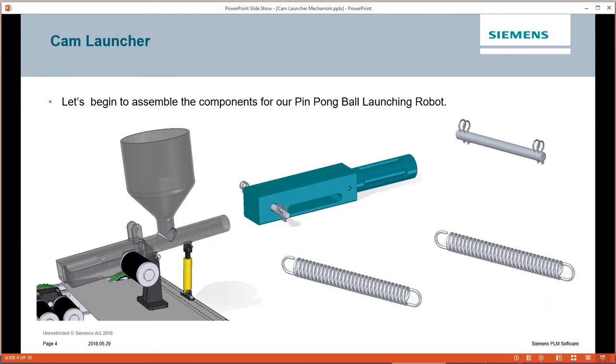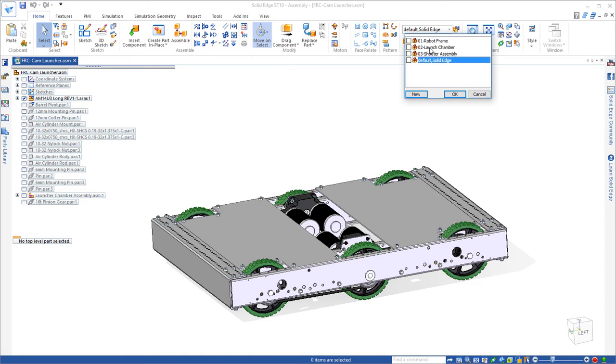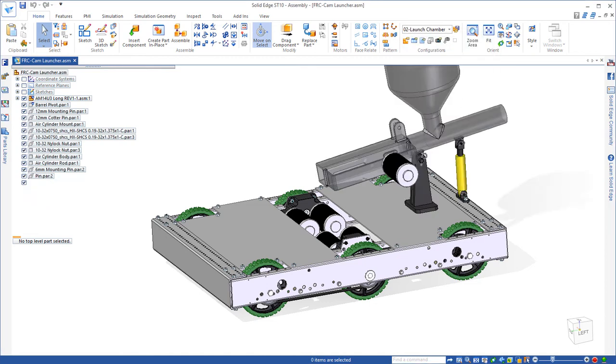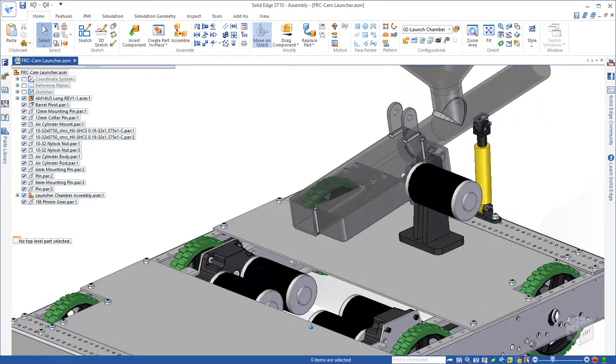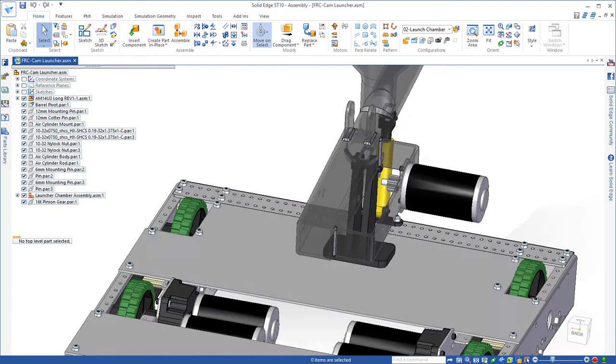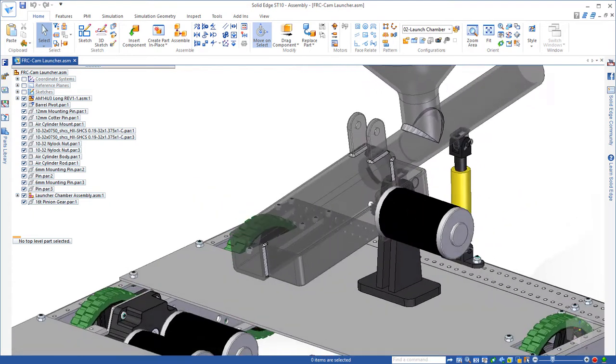Let's go ahead and begin to assemble the components we need in Solid Edge. I've already opened up the assembly where we already have the frame for the first robotics competition. I've already assembled the launch chamber weldment to some mounting brackets that allows us to change the angle of trajectory.